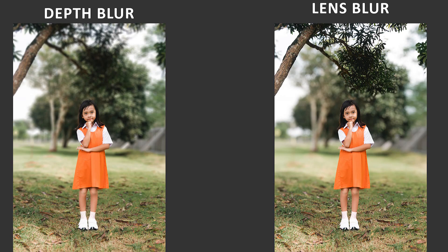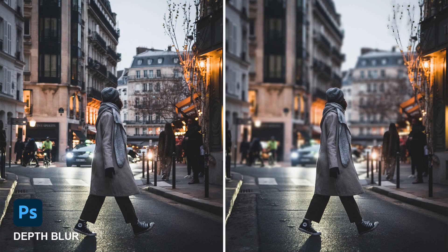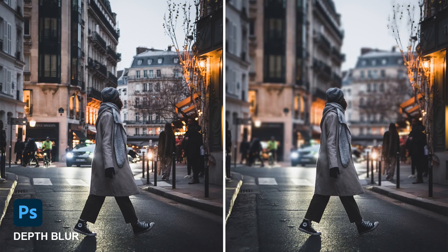Here's the difference between Camera Raw lens blur and depth blur. If you want to learn more about depth blur, you can check this video here.